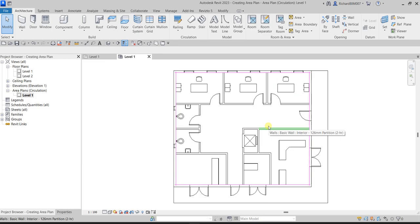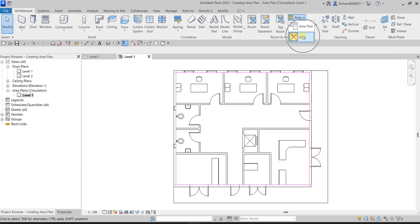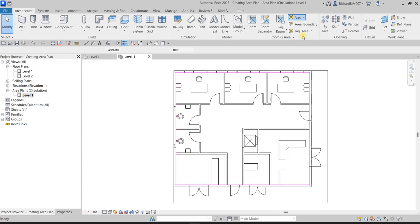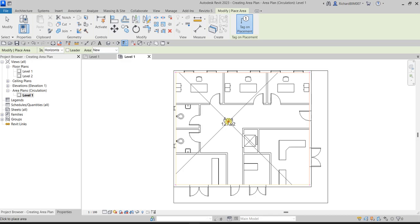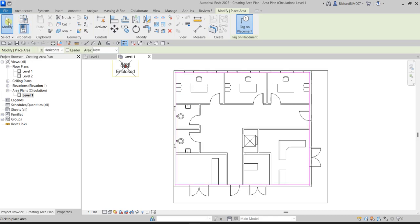Now let's specify the area boundary. From the Room and Area panel, you can see the 'Area' option and also 'Area Boundary.' We'll use Area Boundary to define boundary lines. As you can see, right now there's one big area — we're going to subdivide it rather than use the whole magenta boundary line.